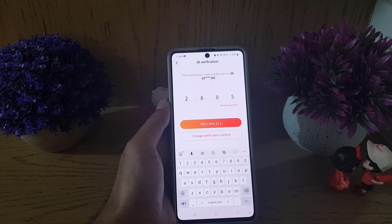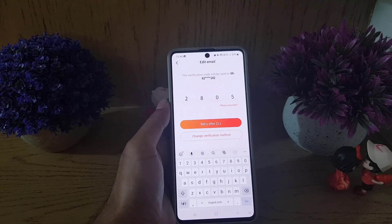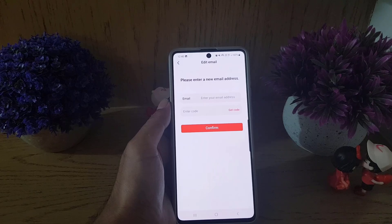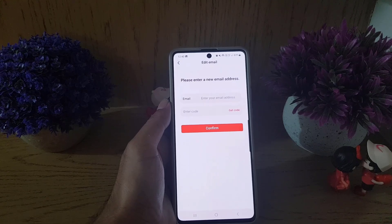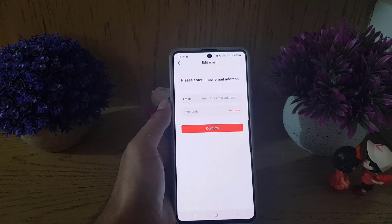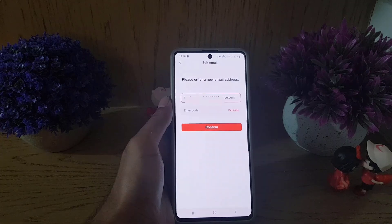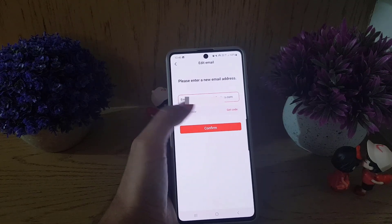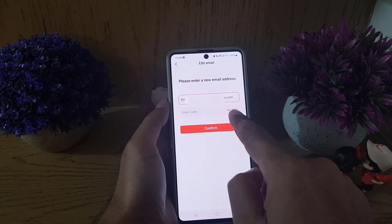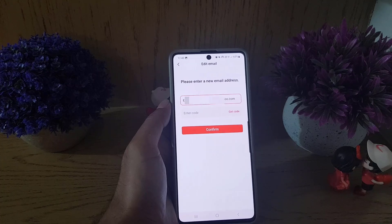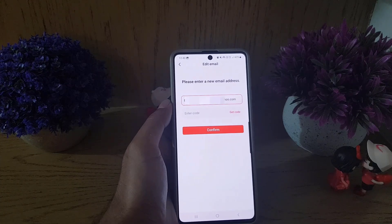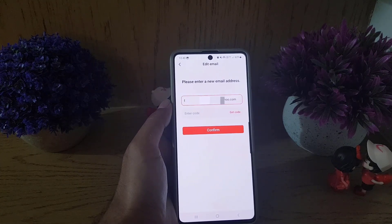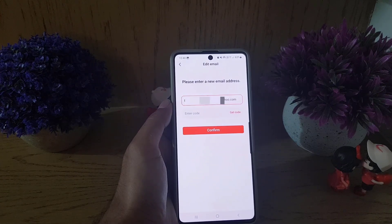Once you enter the code, it will bring you here. All you need to do is enter your email first. Once you enter your email, tap on get a code. This means you will receive a code on your email address. You need to go to the inbox and find that code.